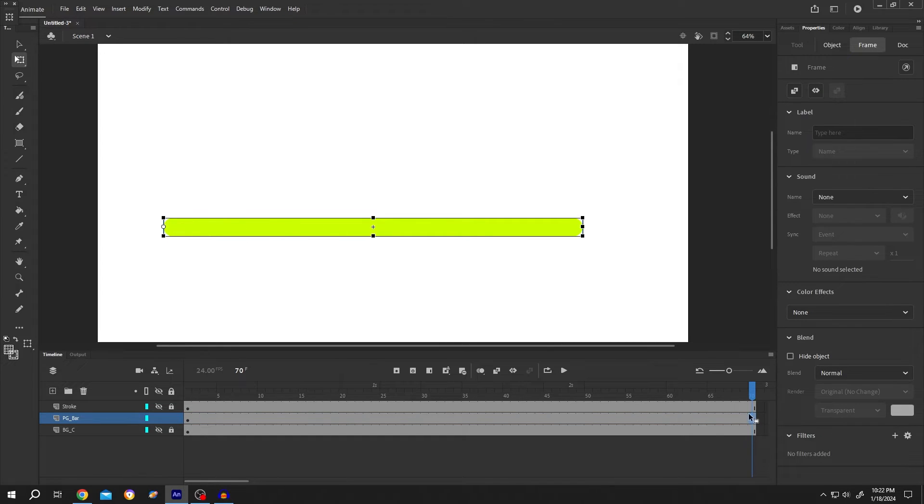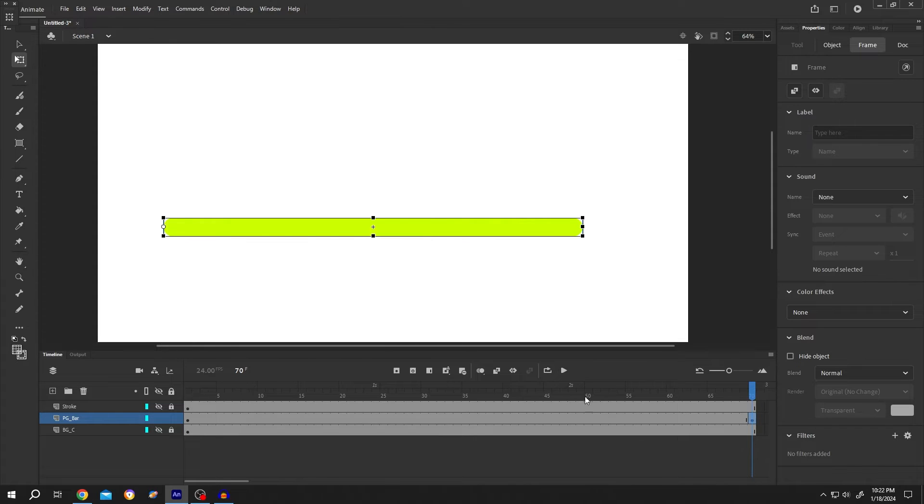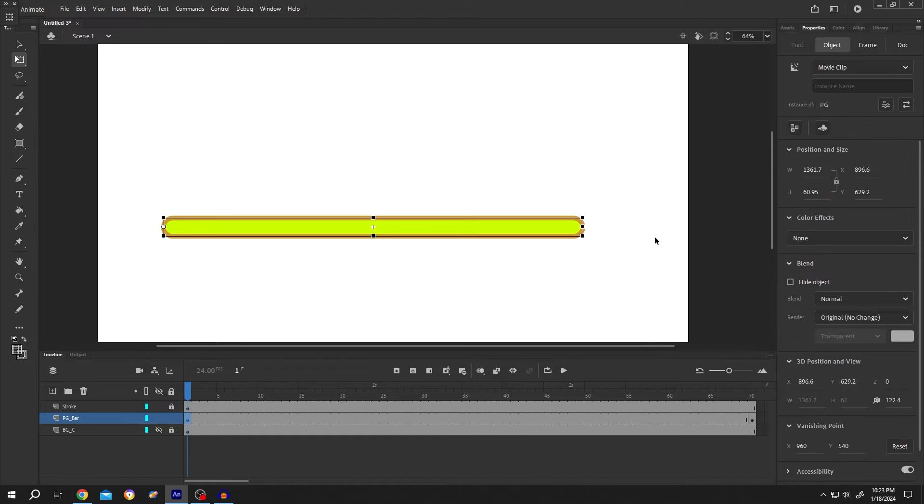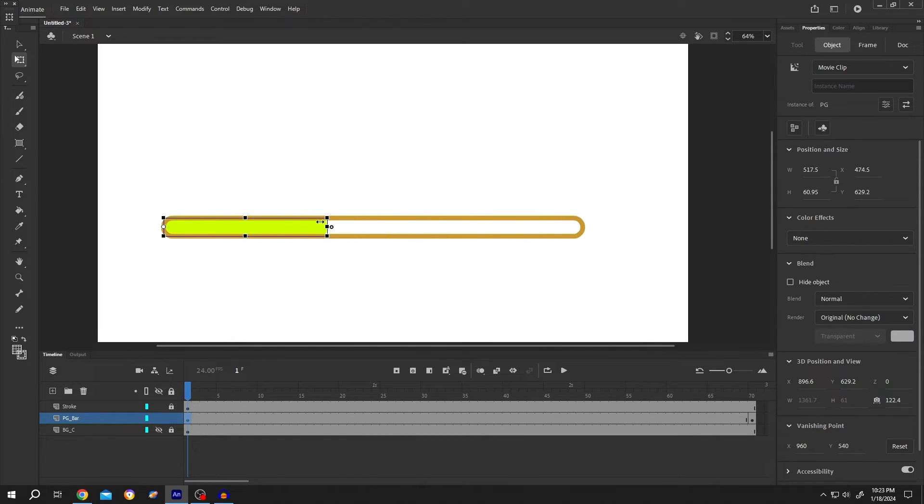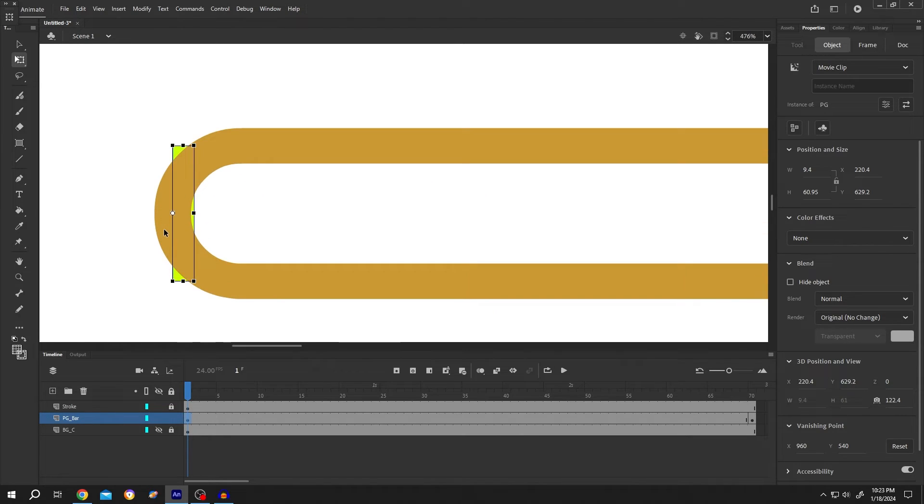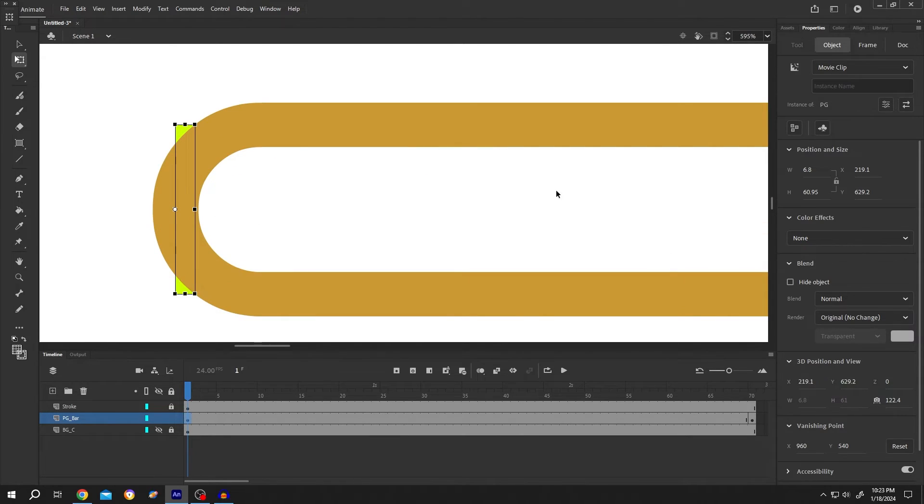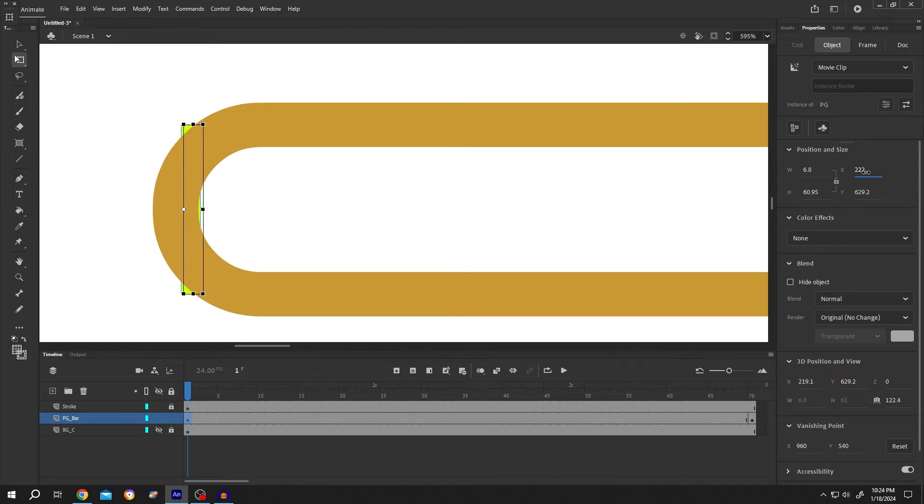Select the last frame and press F6 to insert a keyframe. Now go to the first frame, unhide the stroke, and left click. Drag the progress bar to its starting position, zoom in, place it properly, and change the X position slowly.